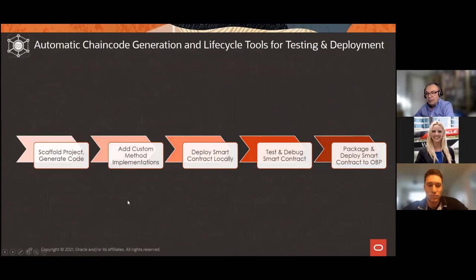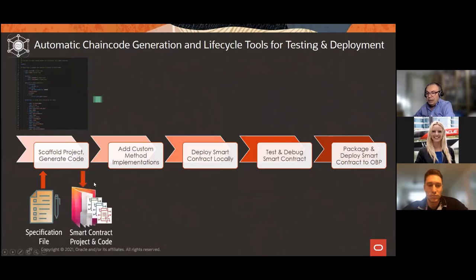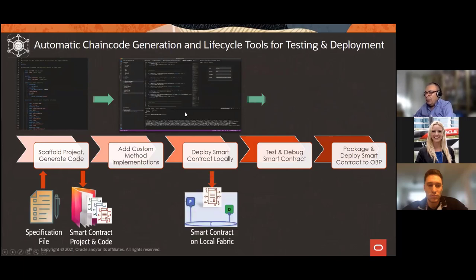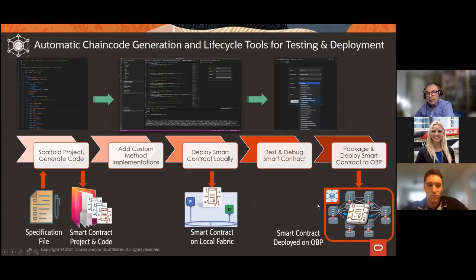You start with a specification file in YAML or JSON, scaffold the project, and generate the smart contract. You can expose it directly or add custom methods with additional business logic. You can deploy and test locally, with all pre-generated methods available to run — or deploy on Oracle Blockchain Platform and test via REST APIs, as well as through a dropdown menu to pull a function, fill in parameters, and test directly from Visual Studio Code.